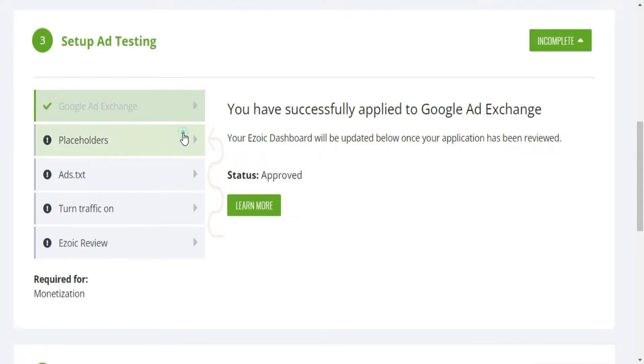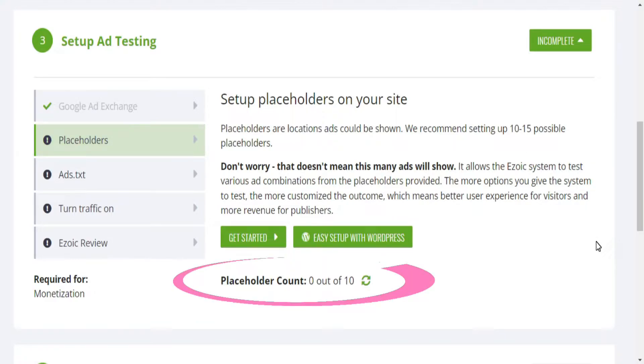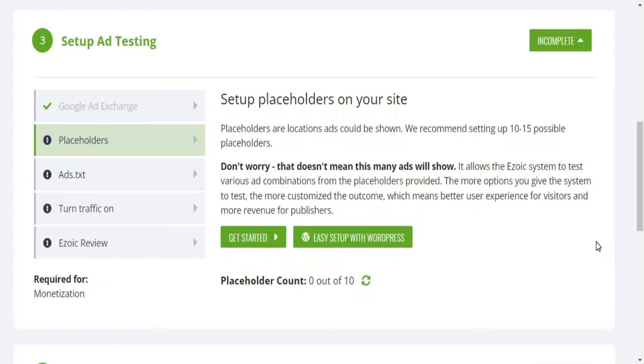Our next step is to set up Ezoic placeholders for our site. Note that Ezoic AI needs enough placeholders on your site in order to better optimize the ads based on the profile of each user visiting your site. That's why it is recommended to initially place a minimum of 10 Ezoic placeholders. And by the way, I know what you are probably thinking. It sounds like a lot of ads for my site, right?